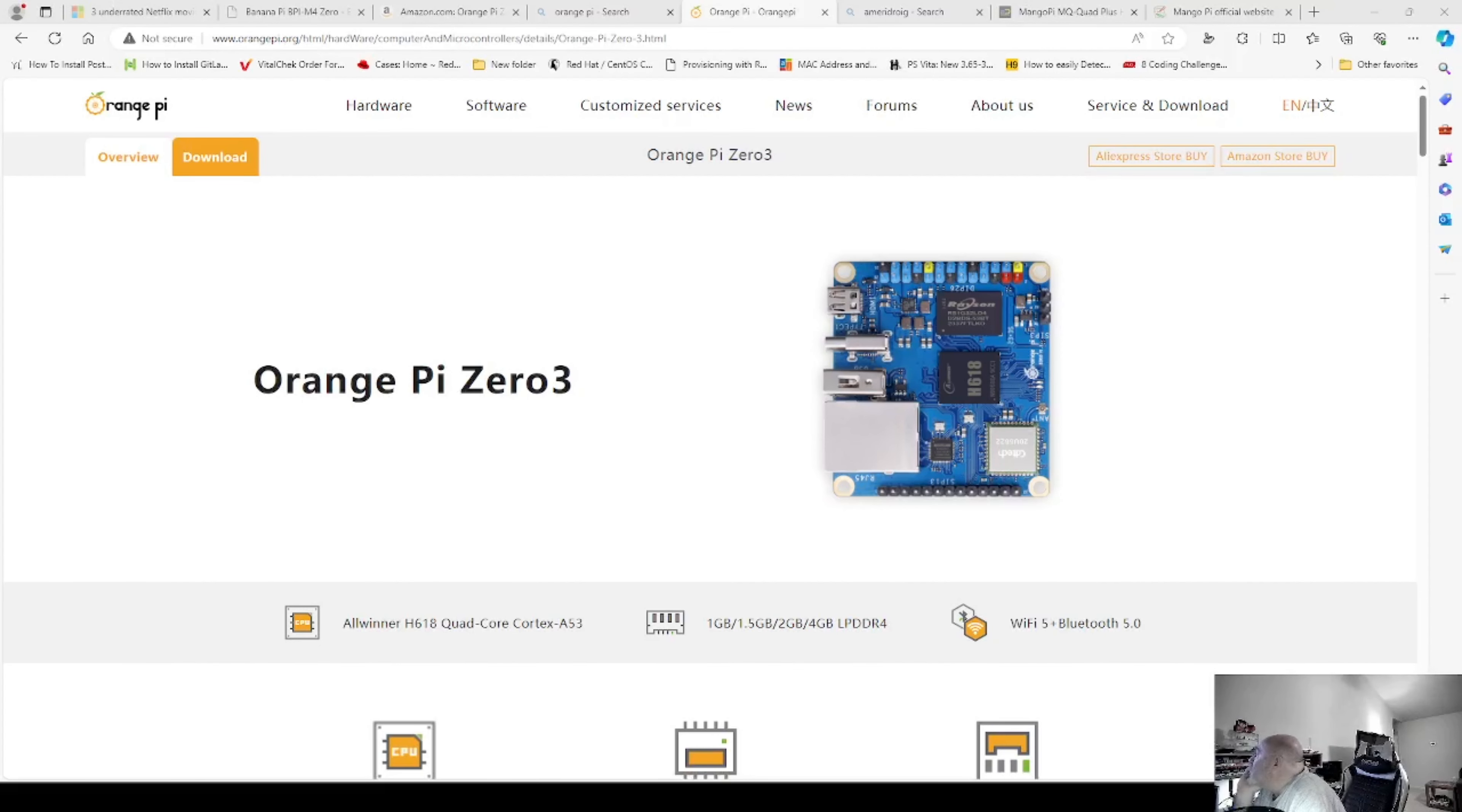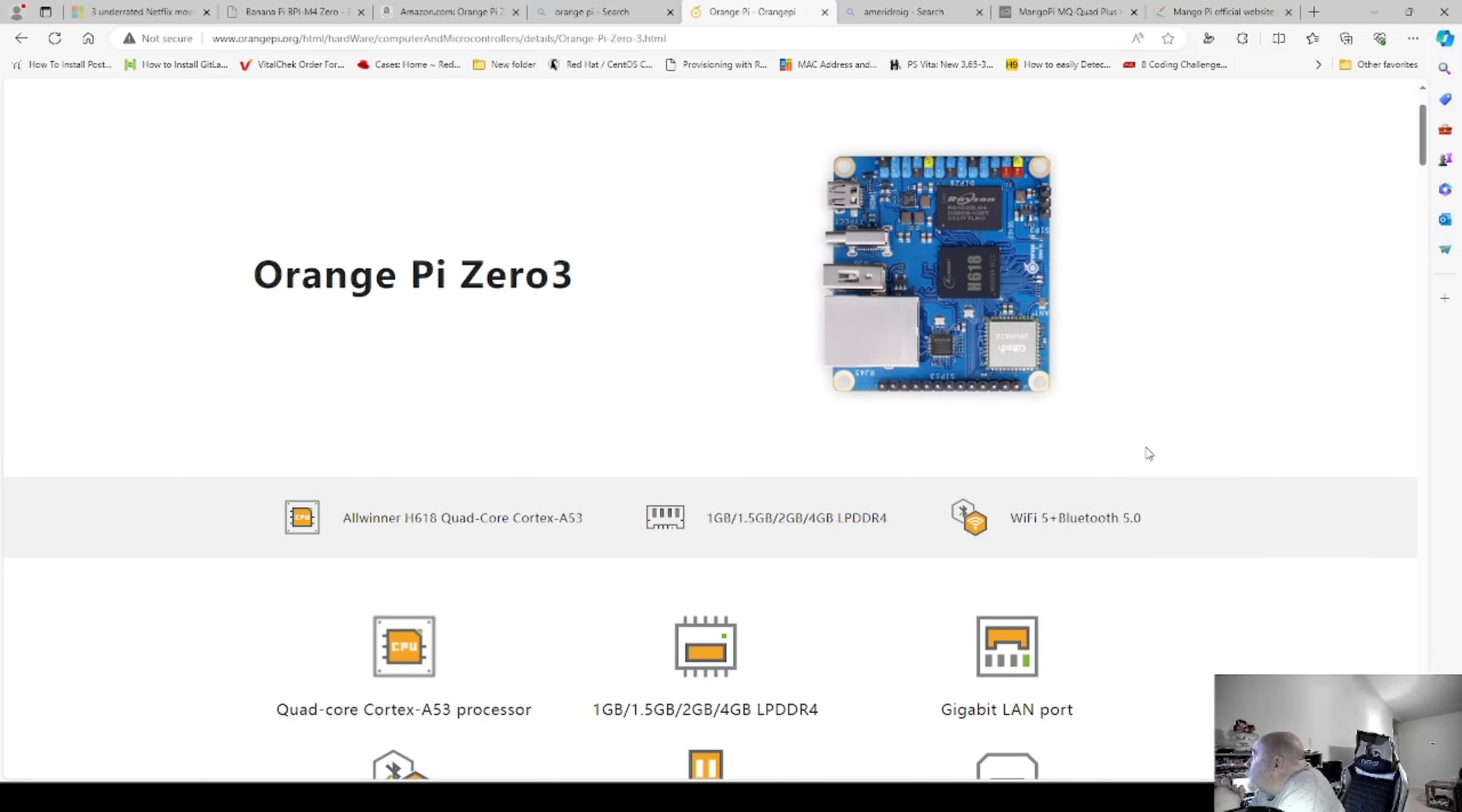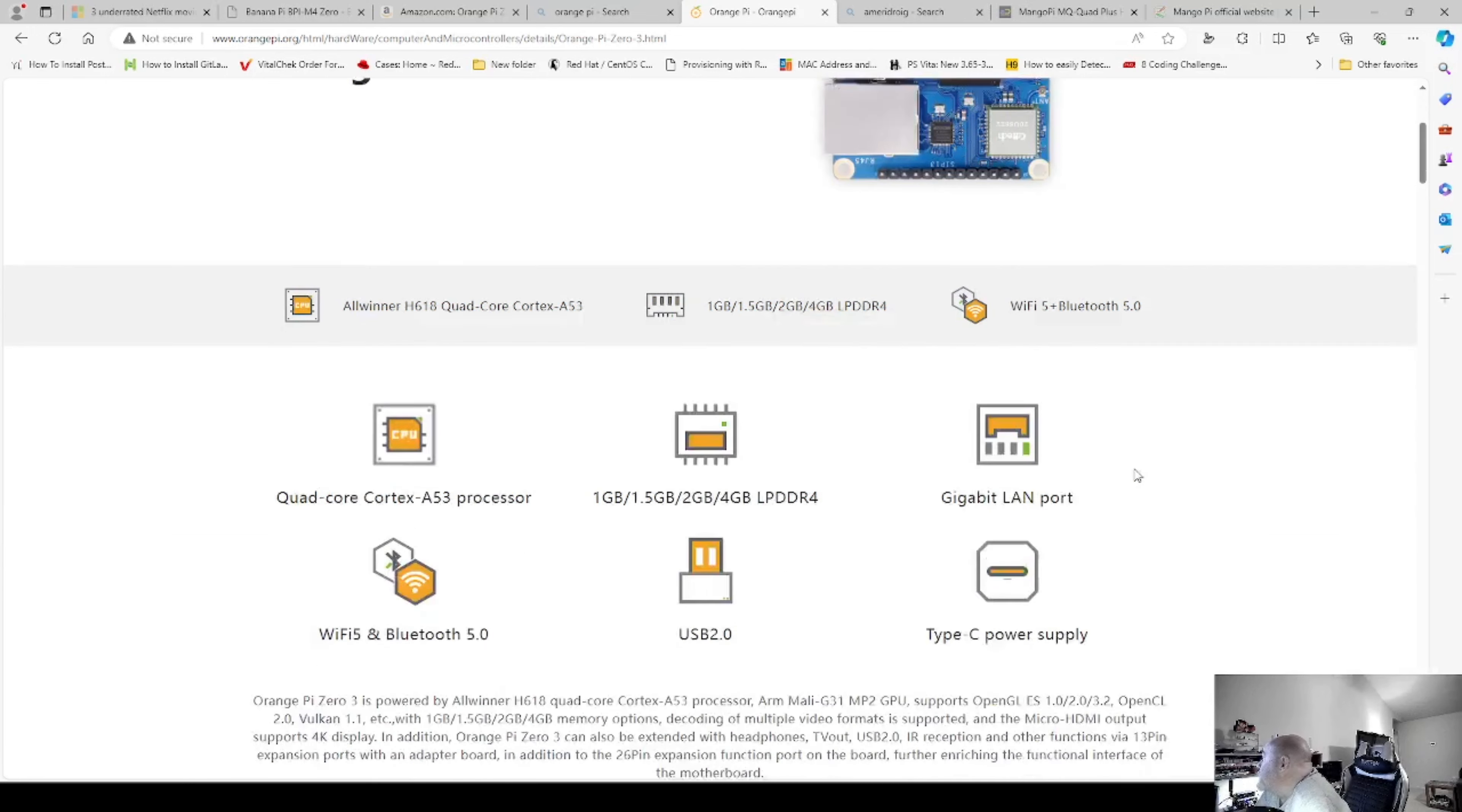So we're on the Orange Pies web page. And there's our device minus the header. It's an all-winner H618 Quad Core Cortex 853. And it comes with either 1 gig, 1.5 gig, 2 gigs, 4 gigs. And I have the 4 gig model. With Wi-Fi 5 and Bluetooth 5. For those of you that don't know, that's AC. So it's going to have some decent speeds on it.